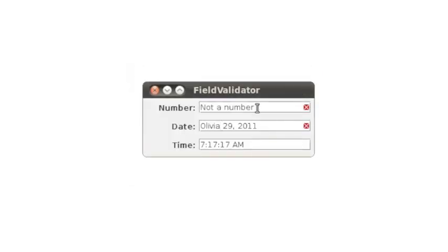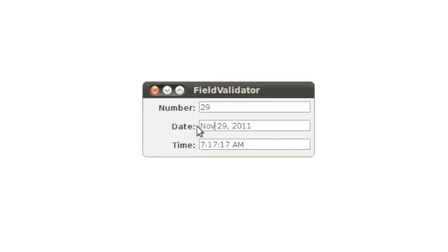Finally, here is an example with JLayers that decorate individual text fields. They show a red X if the field cannot be validated.